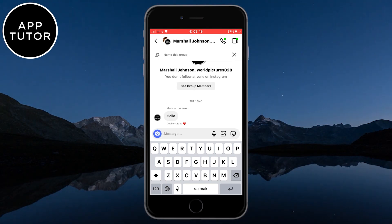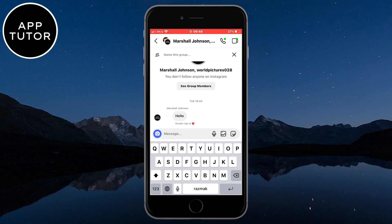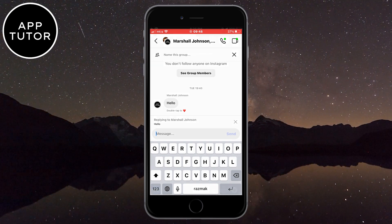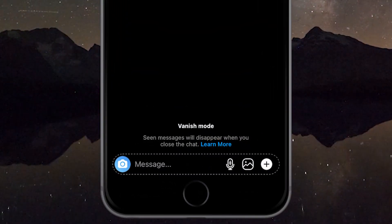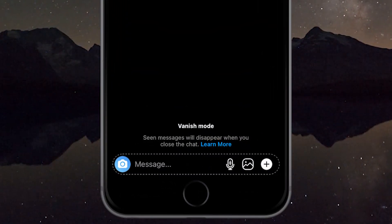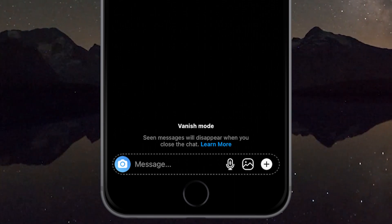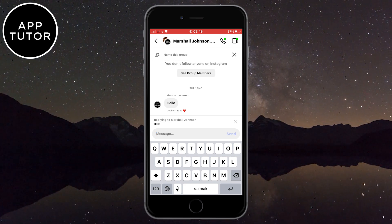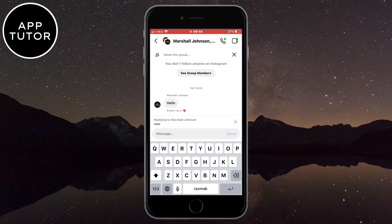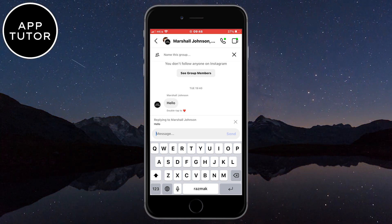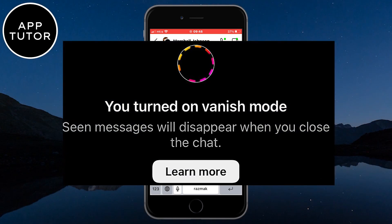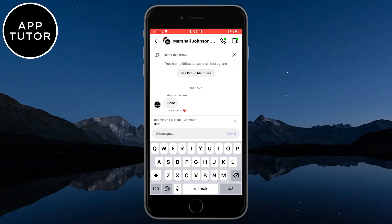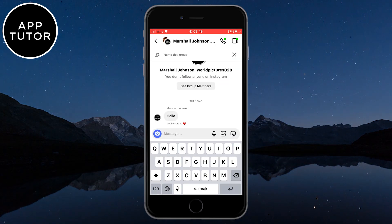But if this option is not working for you, or if it's not showing at all, then the very first thing you need to do is check if you are using the vanish mode inside the messages. Vanish mode is an Instagram feature where messages disappear right after you view them, and the reply option does not work in vanish mode. You can swipe up to enable or disable vanish mode. It will say at the top of the screen that vanish mode is enabled, so disable it if you want to access the reply feature.